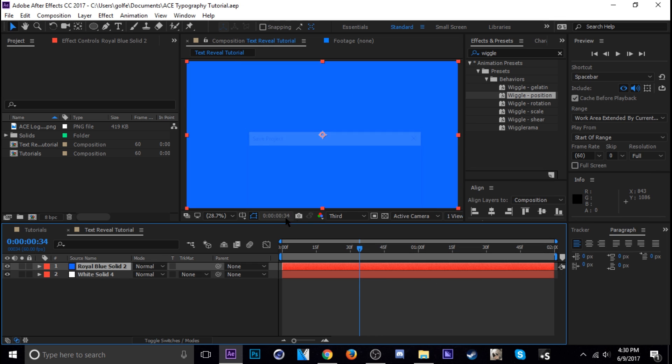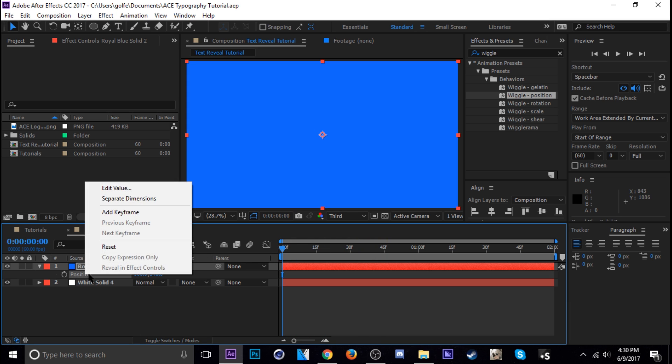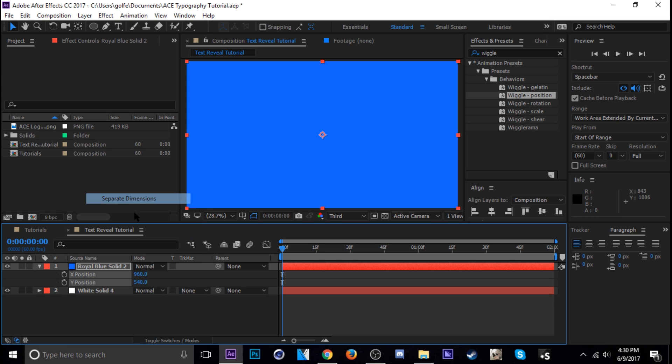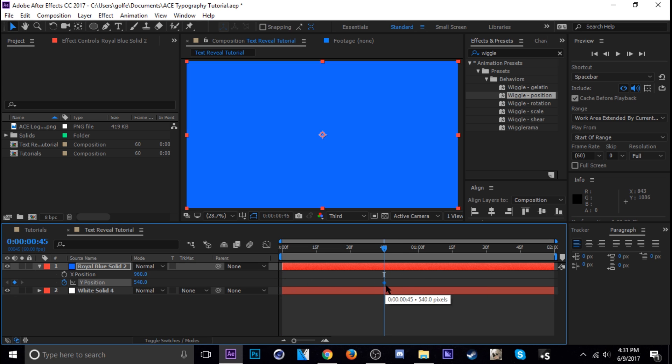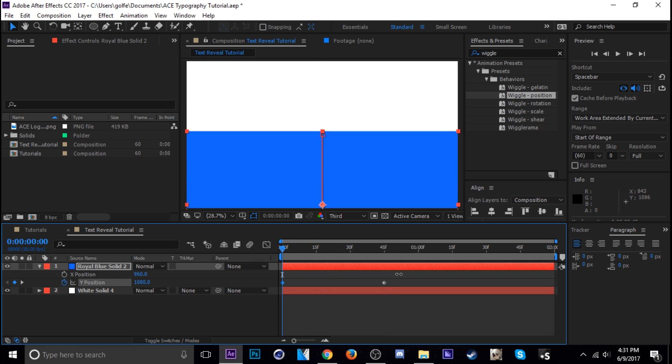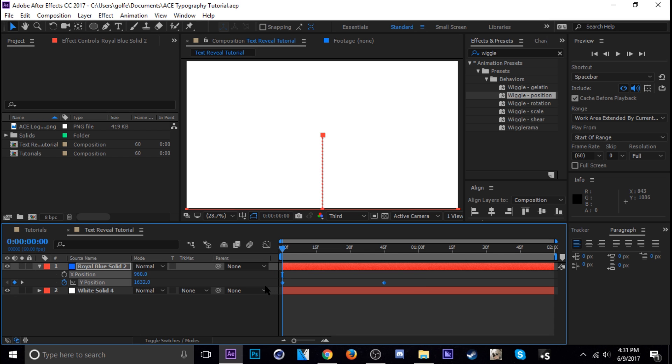And then next is the obvious I'm just going to change the position of it. So hit P, right click and separate the dimensions like that and then keyframe the Y position and then move that down like about here like 45 frames should be perfect. And then just scoot it down.